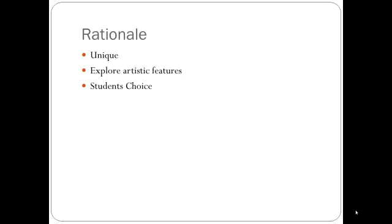This class is very unique as there are not many classes that teach vandalism. But that's not what this class is about. It's about exploring the artistic and profitable portions of graffiti.